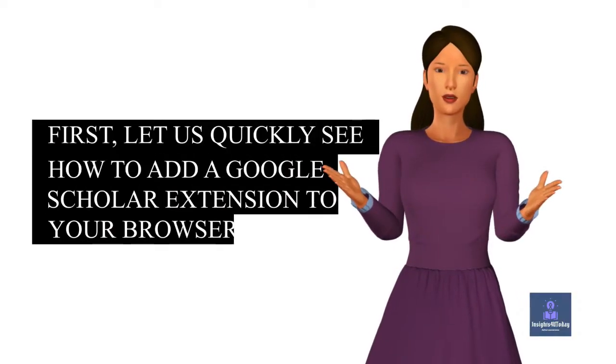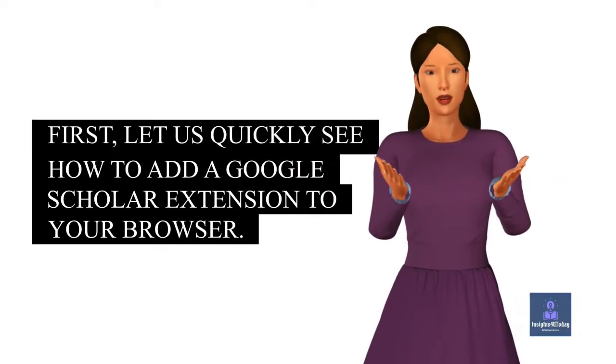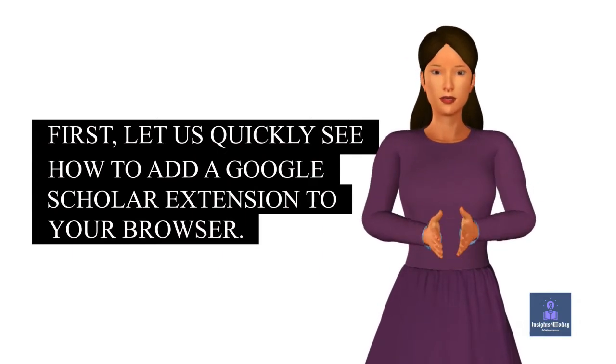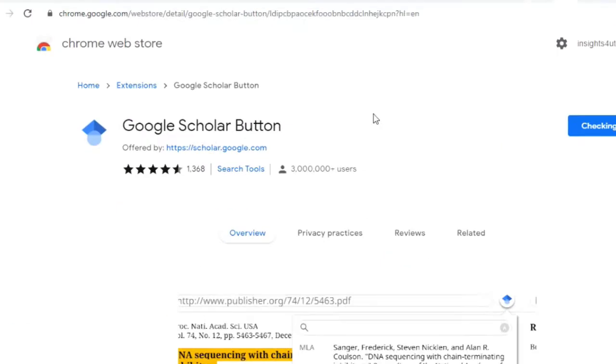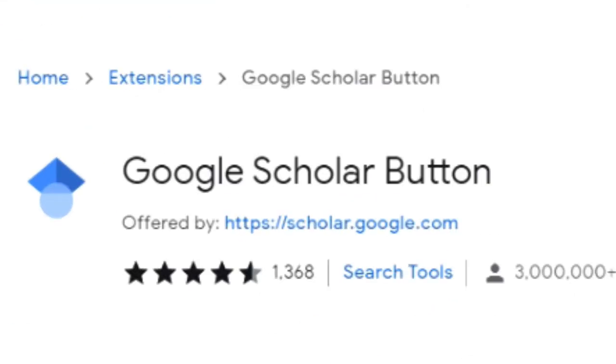First, let us quickly see how to add a Google Scholar extension to your browser. You can look up scholarly articles as you browse the web using the Google Scholar button, or should I say extension?